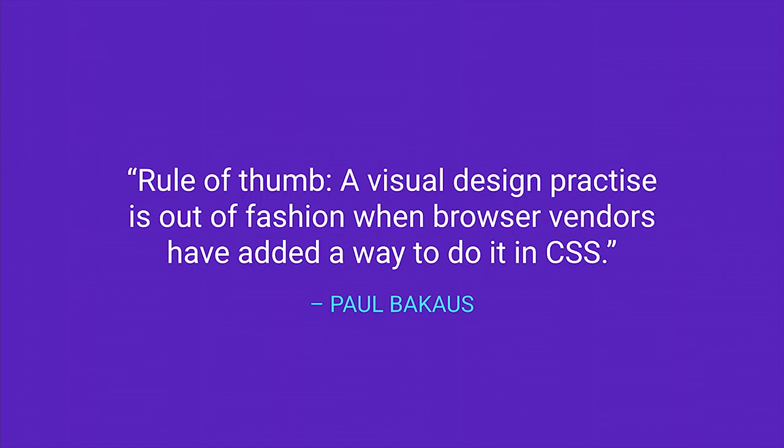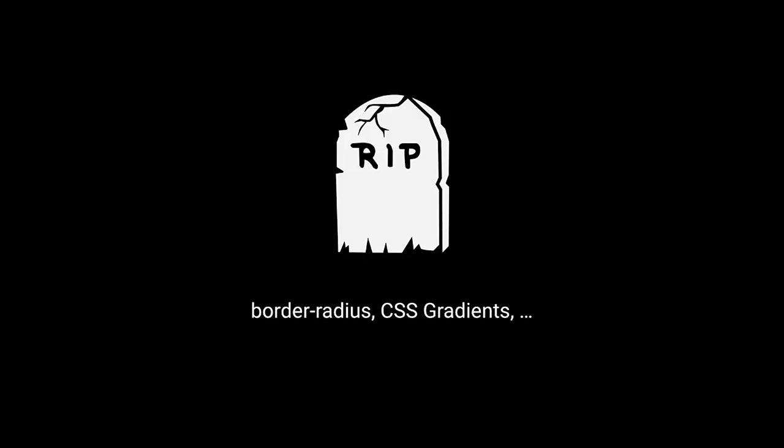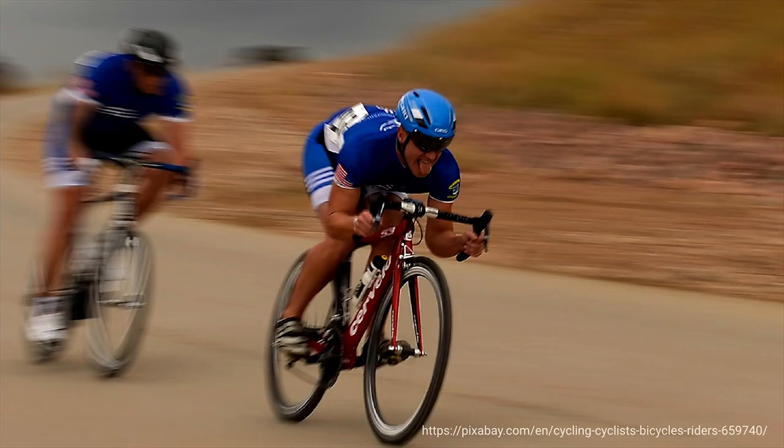Moving on from Device Mode, here's a rule of thumb I came up with. A visual design practice is out of fashion when browser vendors have added a way to do it in CSS. If you look at border radius, CSS gradients, as soon as we got CSS gradients unprefixed and spec'd in every browser, there was flat design. The good news is that this time we've been faster than the trend. I'm talking about animations.